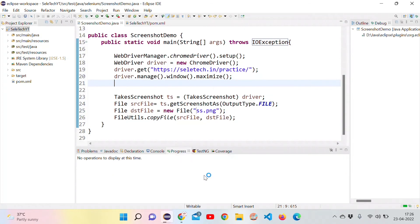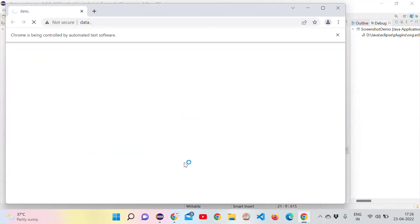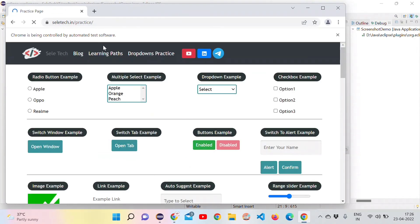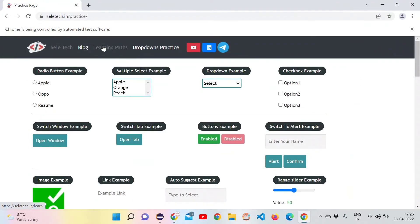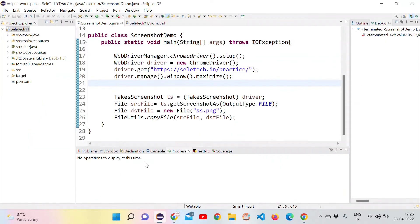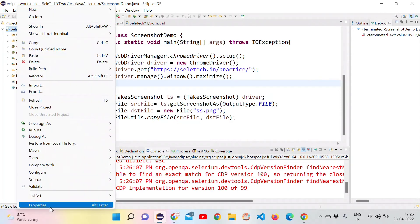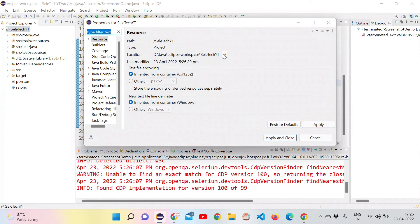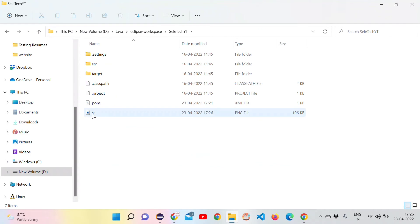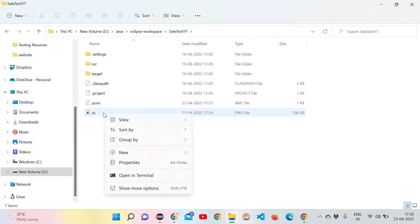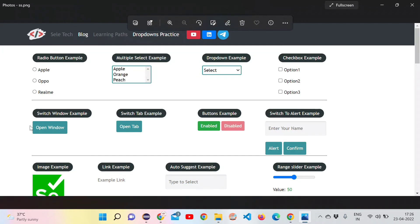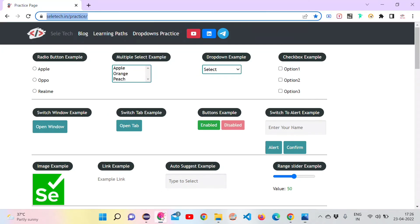Run as a Java application. It should open the browser, navigate to the specified URL, and maximize the browser, then take the screenshot of the visible page and store it in the current directory. No errors in the console. Refresh the project and we can see ss.png. Double-click to open it — whatever the page visible to the user, it has taken that screenshot.